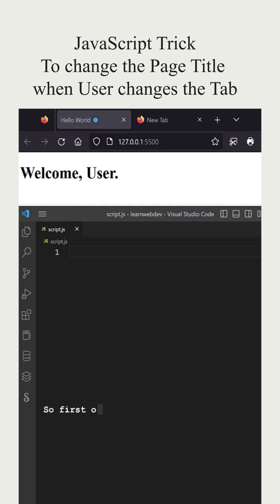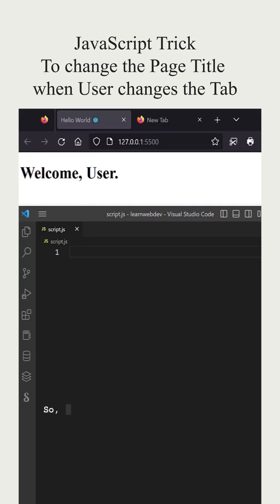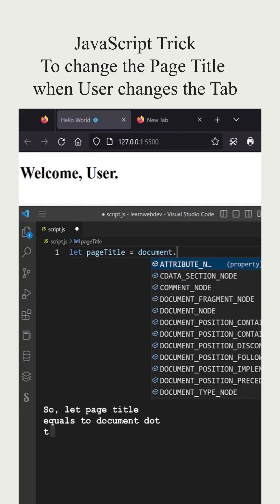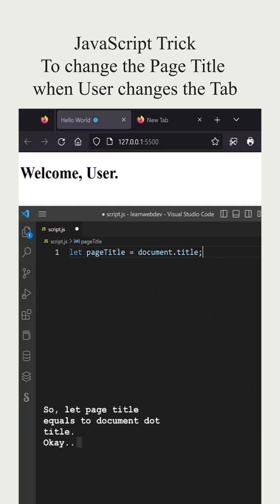First of all, I will store the document title in a variable called pageTitle. So let pageTitle equals document.title.